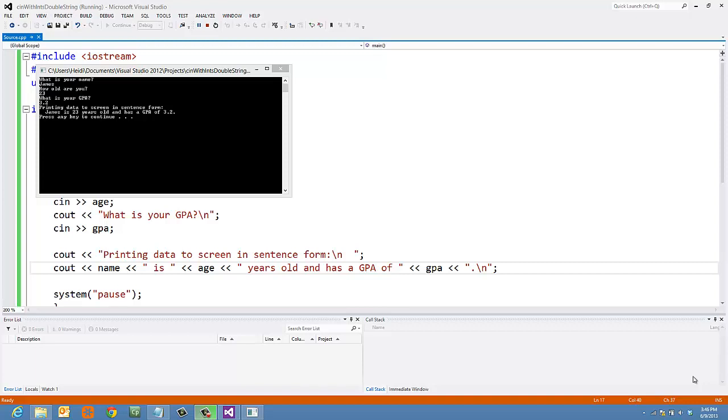In this tutorial, you're going to learn how to use C++ to input and output different types of data, including strings.